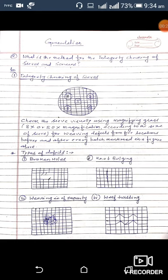Check the sieve visually using a magnifying glass at 8x or 50x magnification, according to the size of the sieve, for waving defects — from five locations before and after every batch, as mentioned in the figure above. In that figure I have located five points from which we check the sieve for integrity.